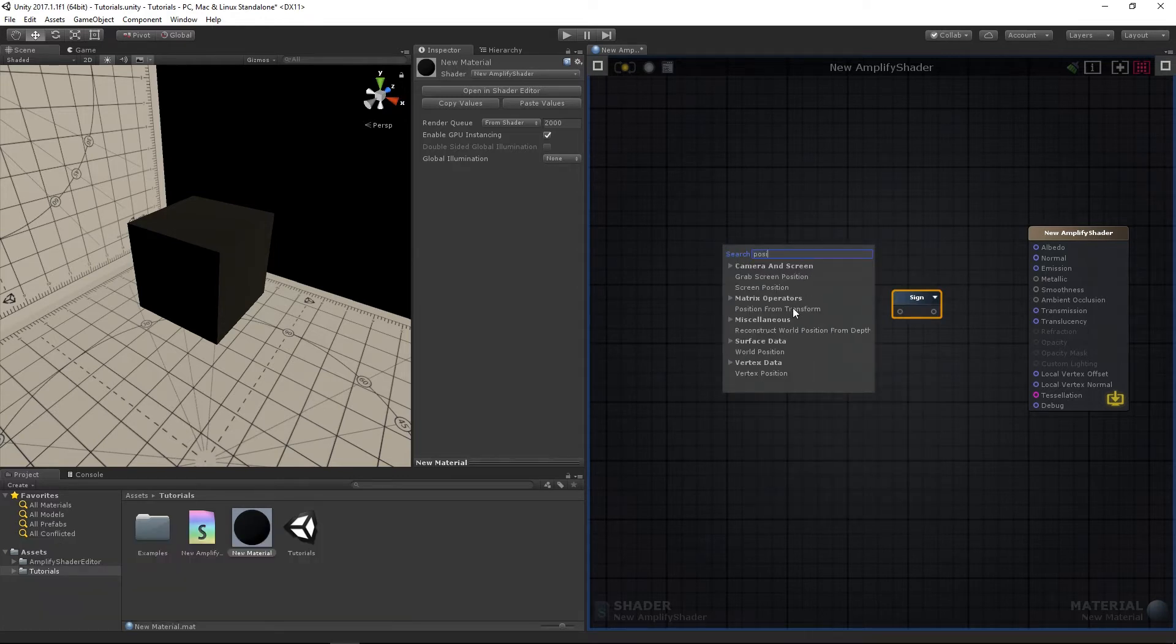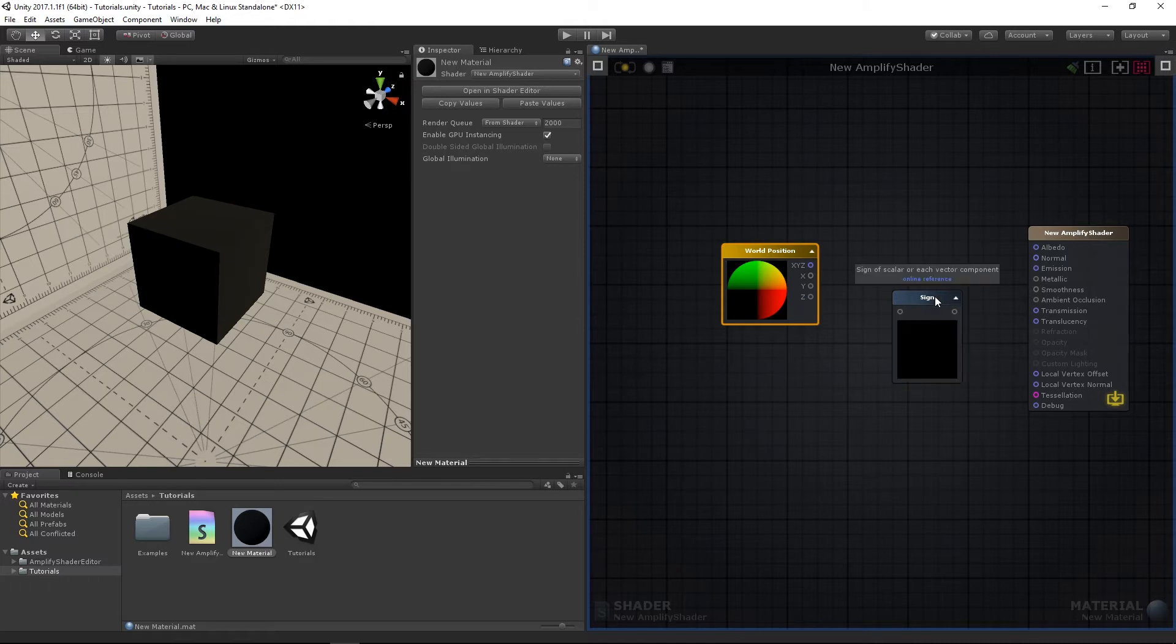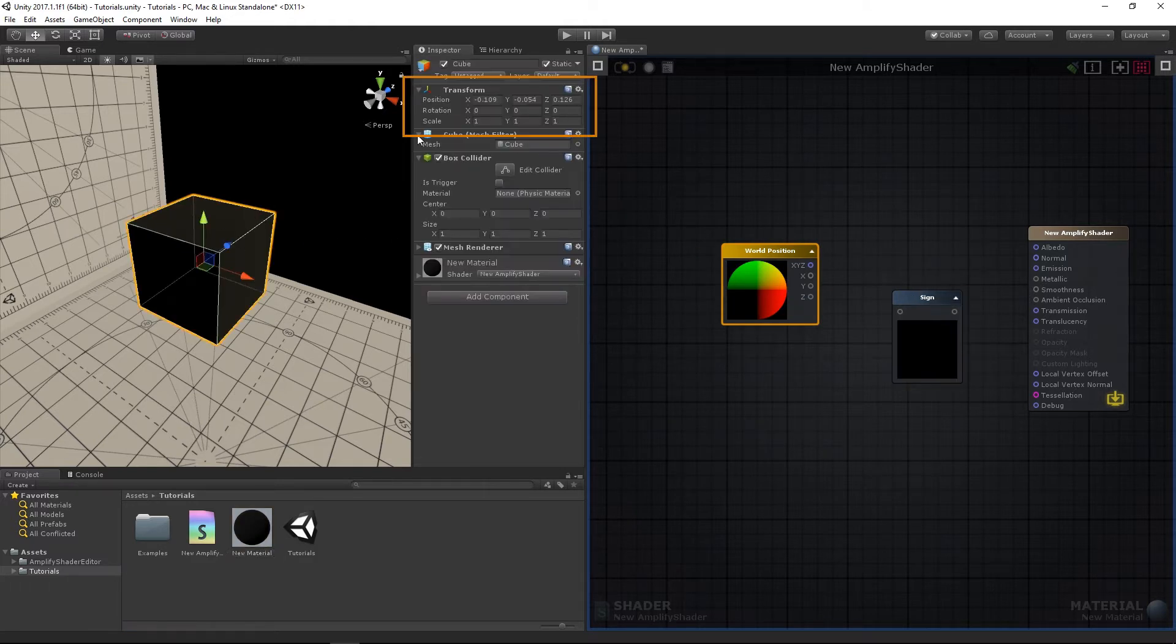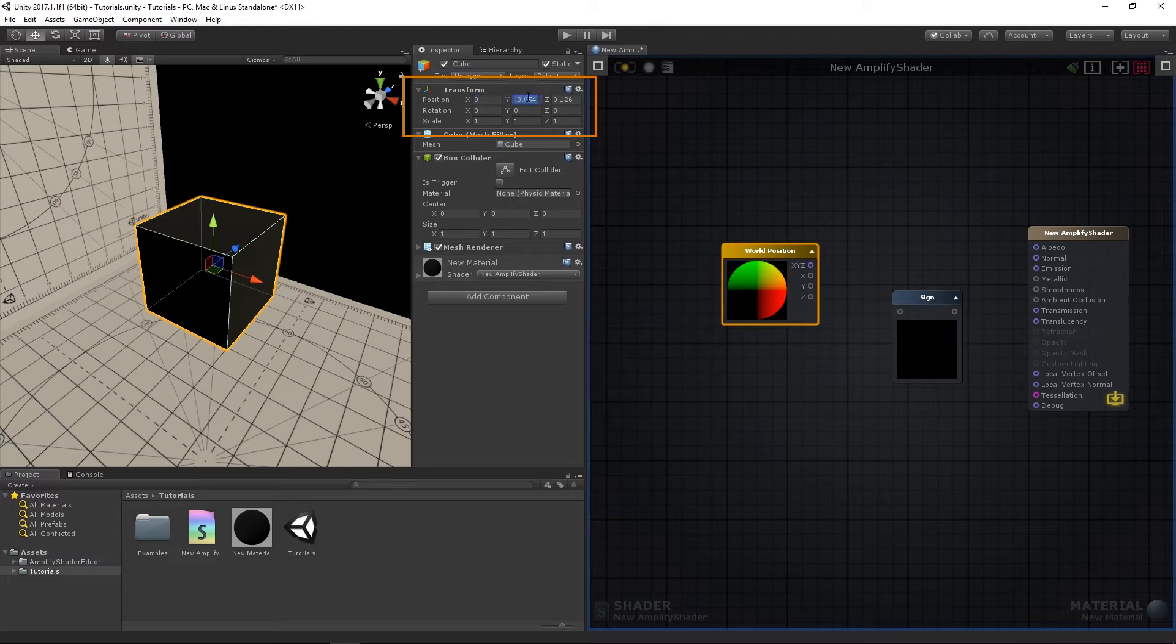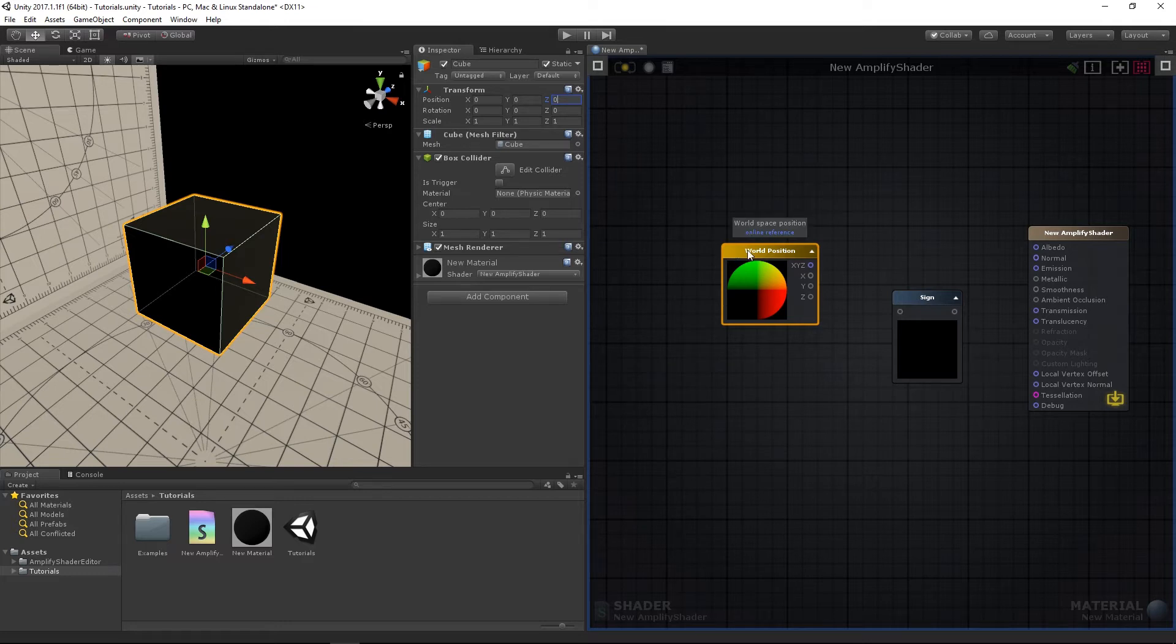Add the world position and sine nodes, opening their previews. We're using a 3D cube centered at 0 in world space, so we set its X, Y, and Z position values to 0. It is important to be aware of this since we're using a world position node to output the surface position in world space.